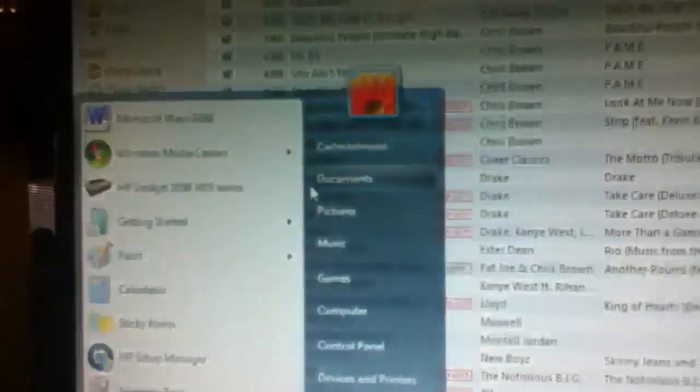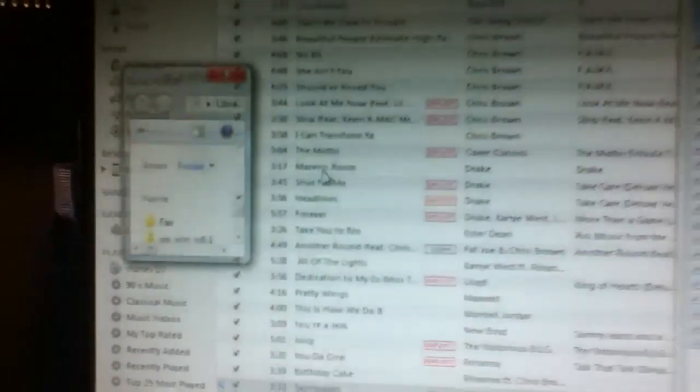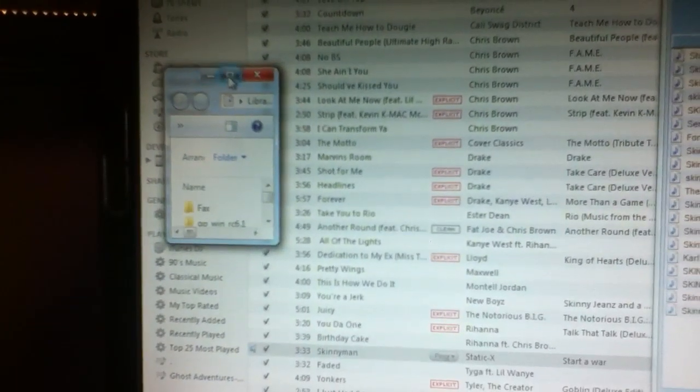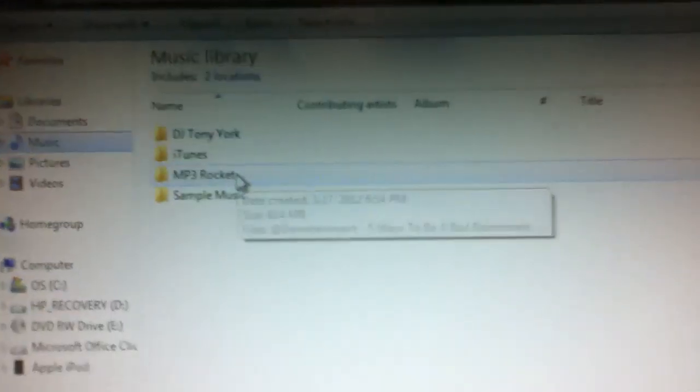you want to go into documents, I mean, then documents. And then music, mp3. And then you should get all the music that you downloaded from your mp3 rocket.